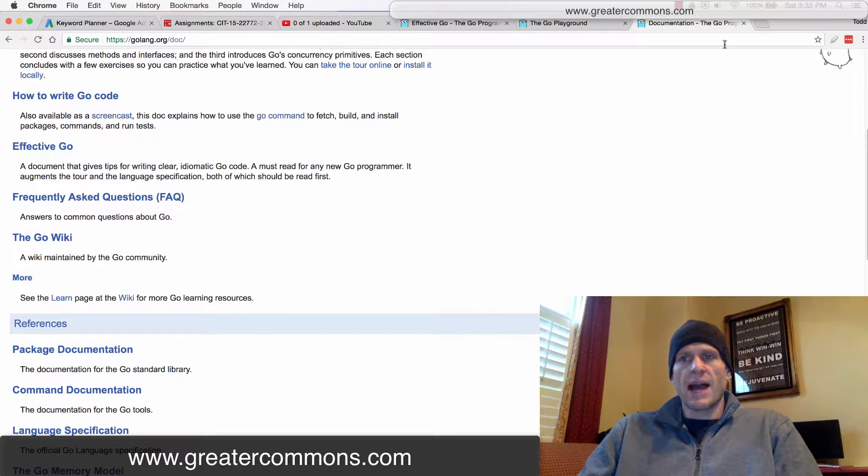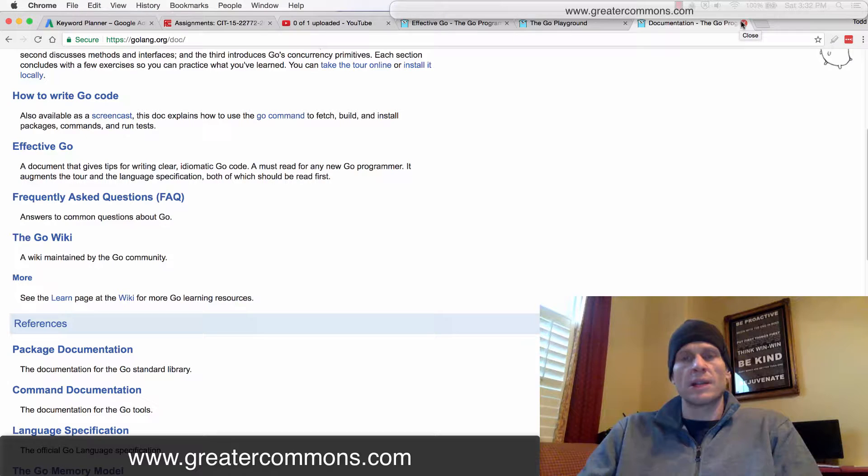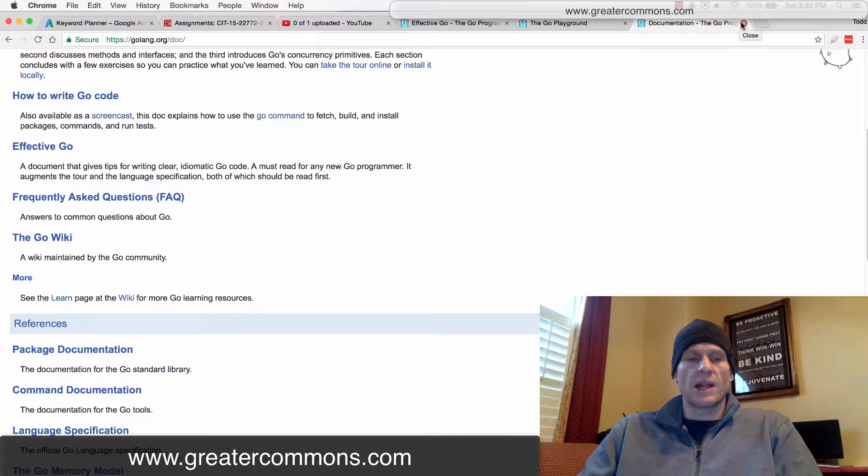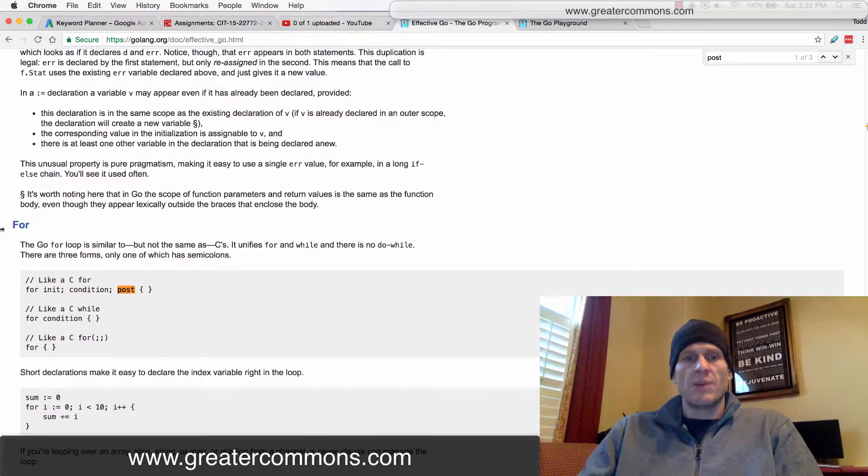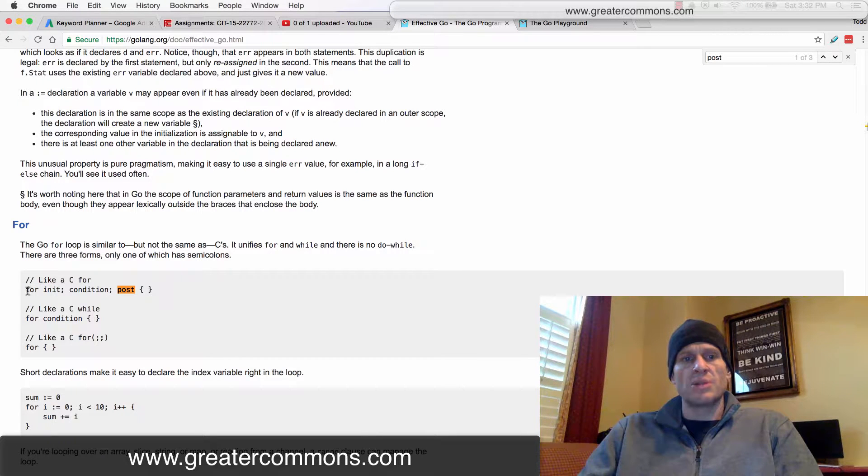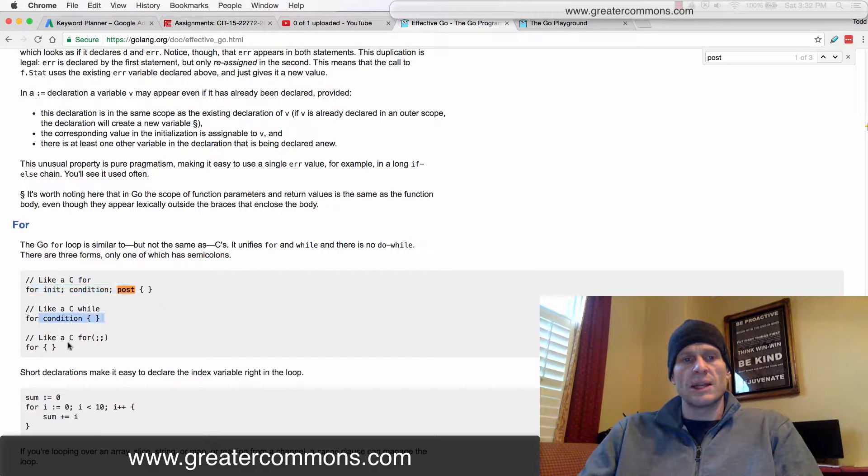These are like high-end documents for referencing. So if you want to learn the language, go take my course. Don't try to learn it by reading those documents because they get really technical. But here in Effective Go, it talks about how loops should be done. And there's a couple of ways you can do a loop. You can do it like this, or like this, or like this.